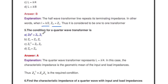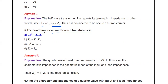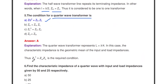What is the condition for a quarter wave transformer? The condition is Z₀² = Zin × ZL, where Z₀ is the characteristic impedance, Zin is the input impedance, and ZL is the load impedance. That means the characteristic impedance Z₀ equals the square root of Zin times ZL — the geometric mean of input and load impedances. This is the required condition for a quarter wave transformer.